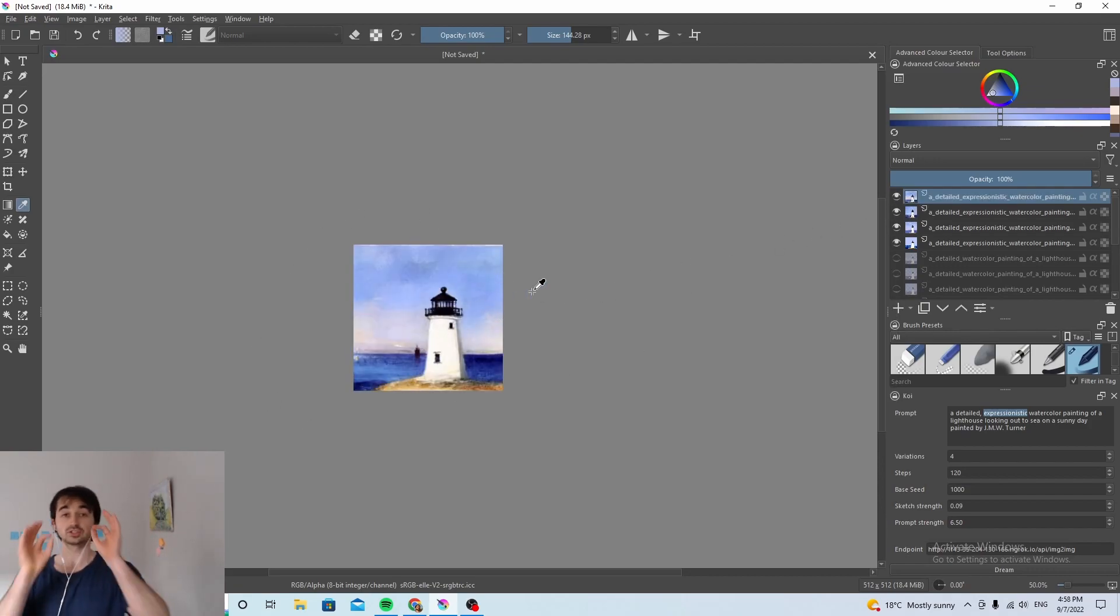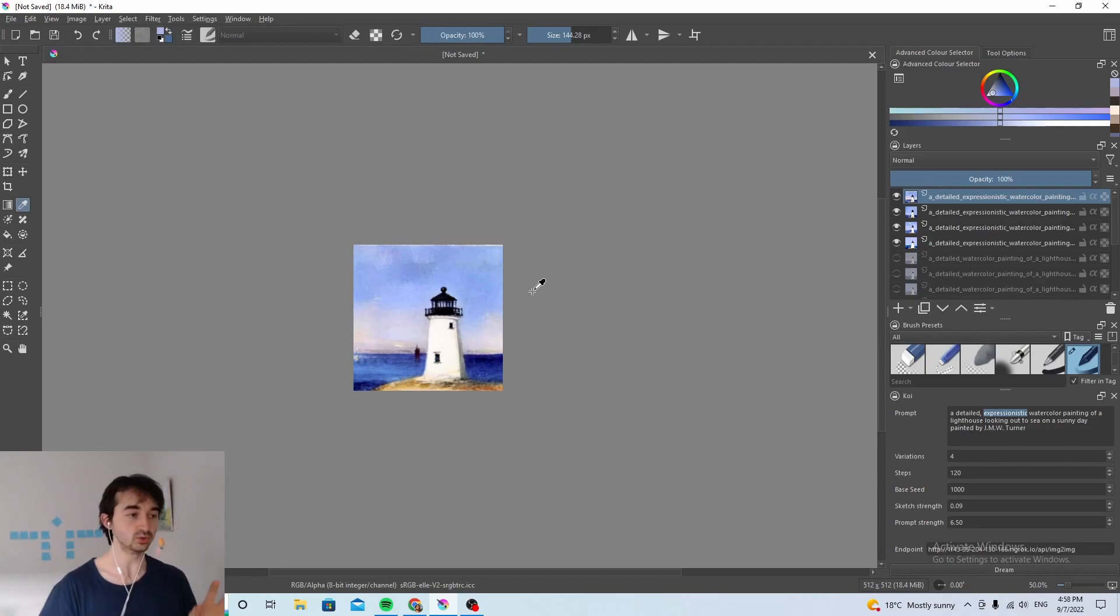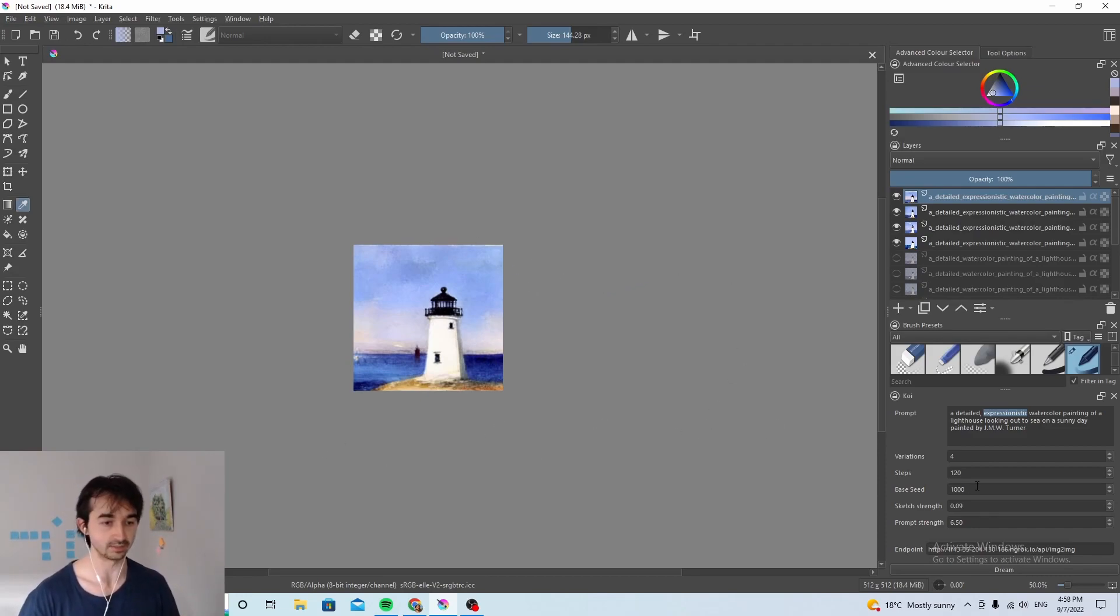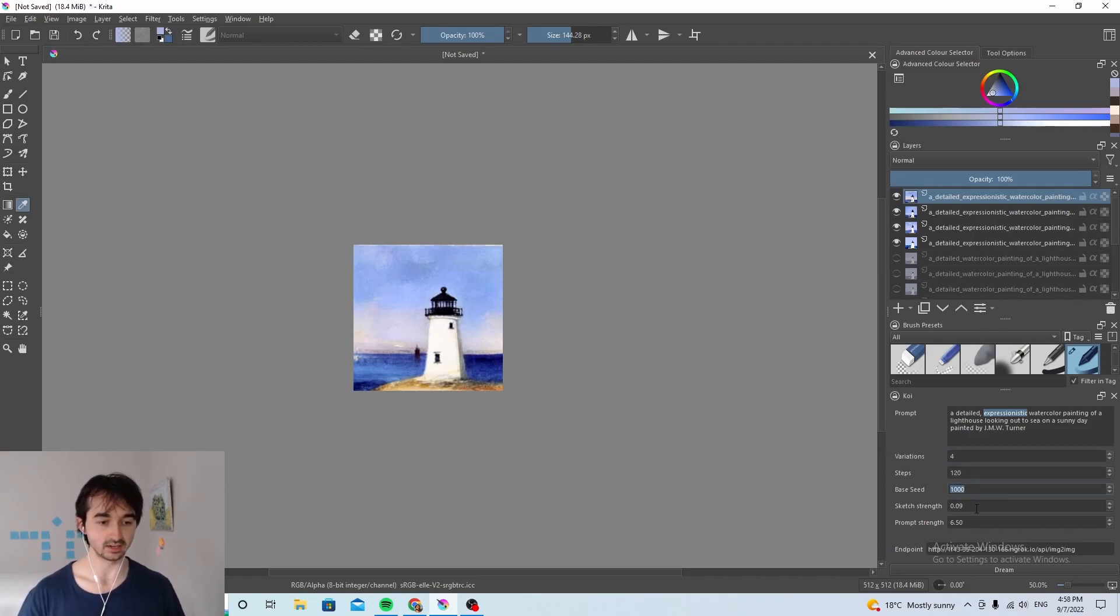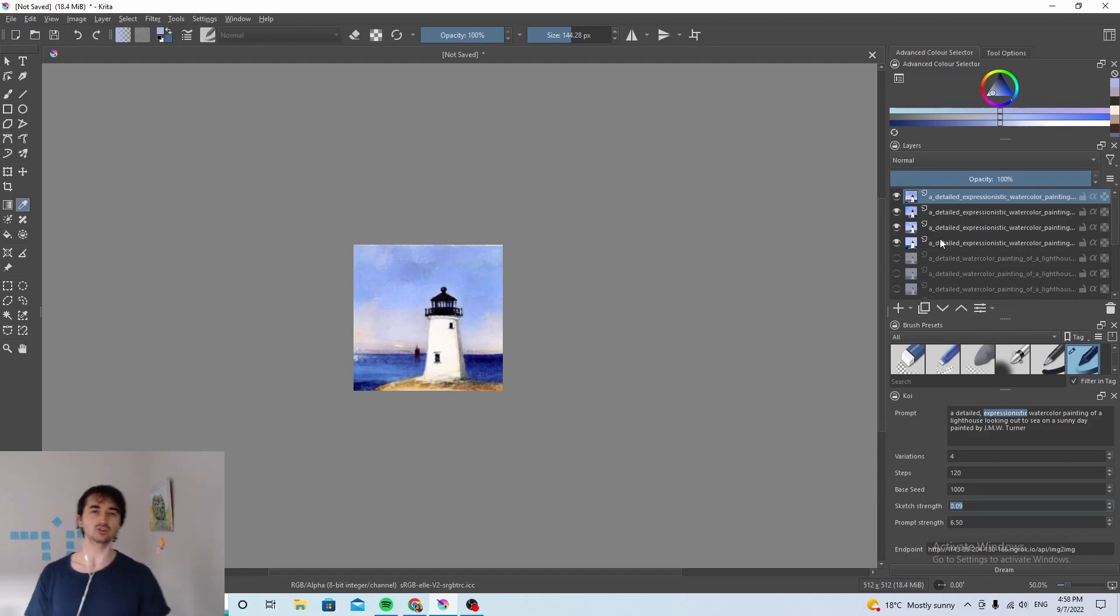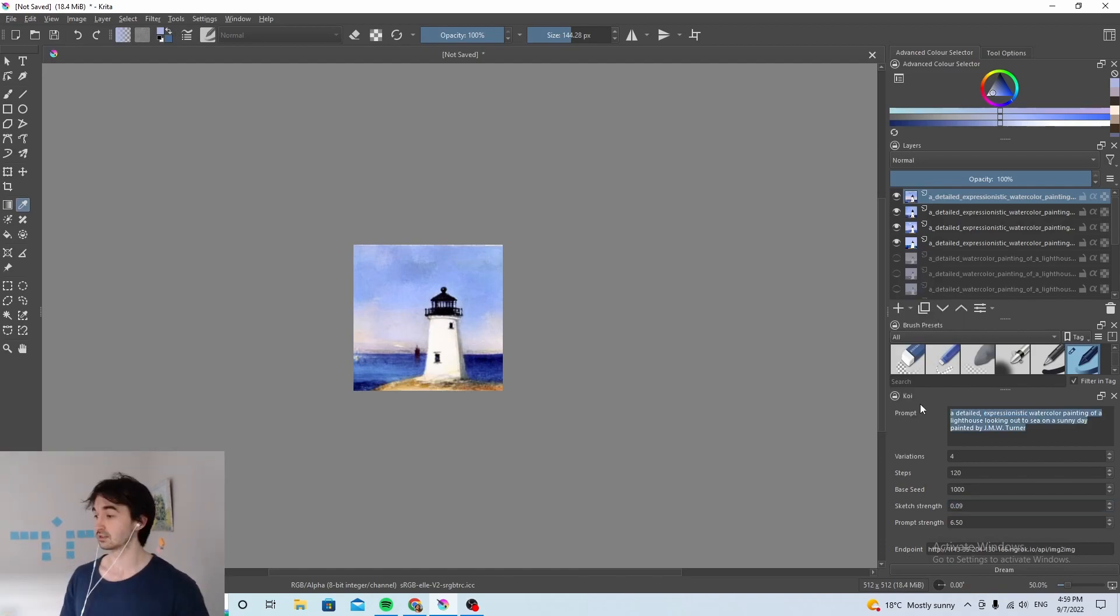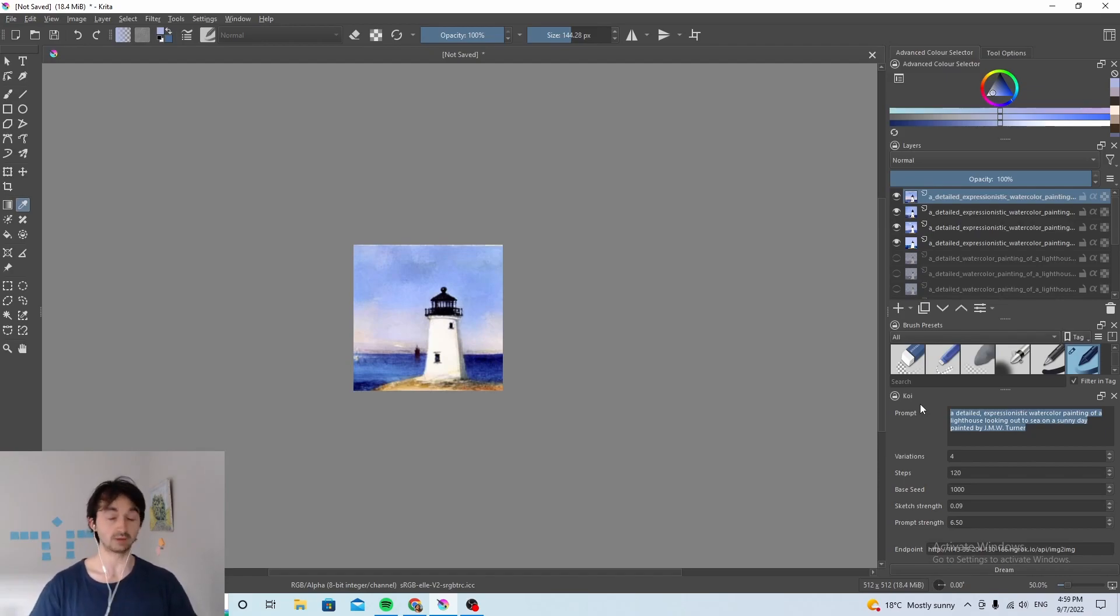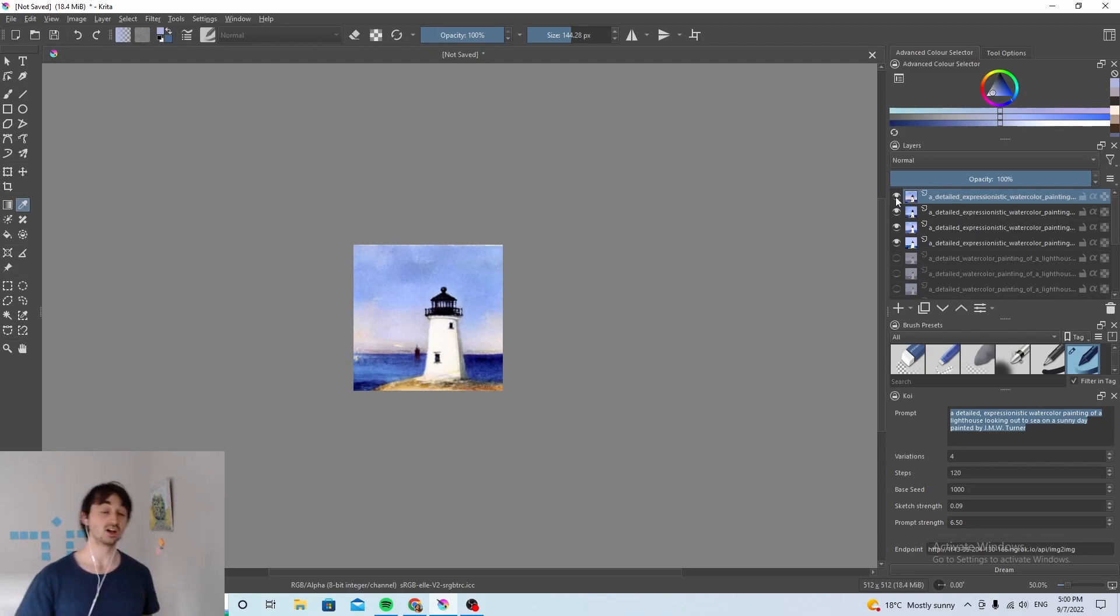But yeah okay so that's kind of it right, that's how you use image to image with Krita and this Koi plugin that we're building at the moment. Choose a number of variations, choose a number of steps, choose the seed, bugger around with the sketch strength a little bit, do a few iterations and make sure you have some sort of activity to do while you're waiting. So for instance I went ahead and I changed my shirt, so that's one thing you can do, but I'm sure you'll have all sorts of creative ideas of what you can do in the three minutes it takes to actually generate these things.